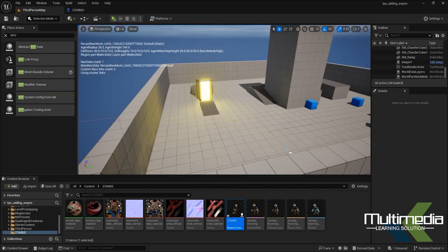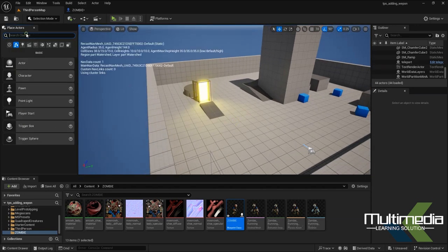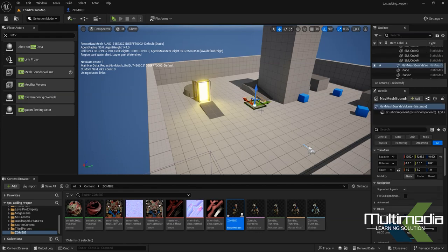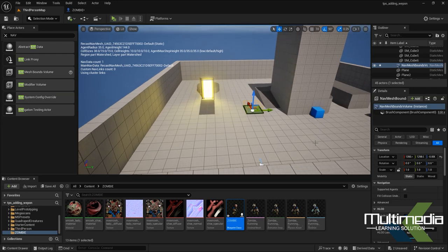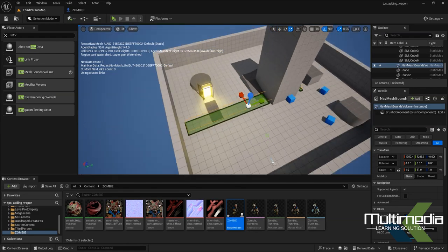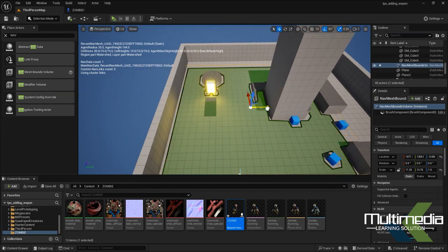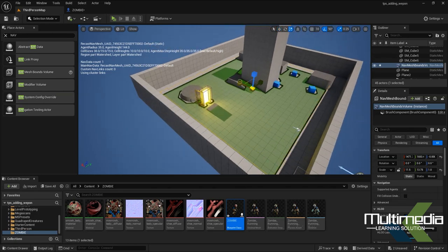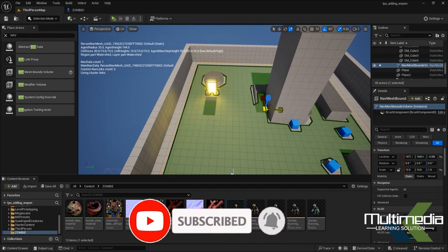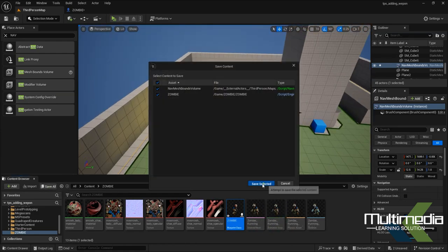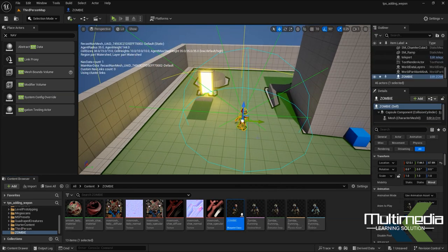Back in the level, we need to add a Nav Mesh Bound Volume — search for it directly and place it. Press P to see the volume area showing where the character can move. Scale the Nav Mesh Bound Volume to cover the area where the zombie character should be able to move.